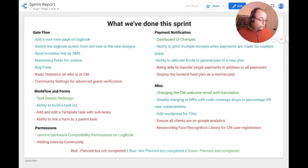Next sprint, we really need to work on statistics on who is at CO.Morazan — hopefully done within the next couple of days — as well as community settings for advanced guest verification. We also really need to start simplifying the registration process.